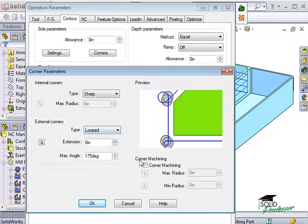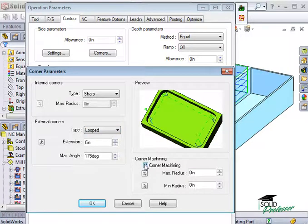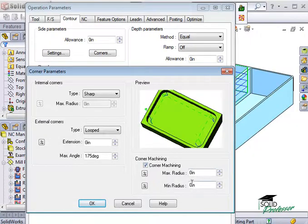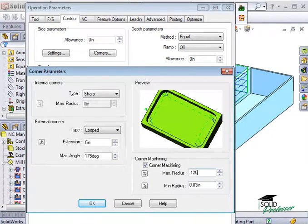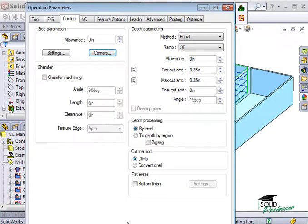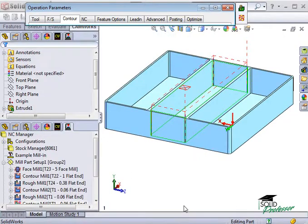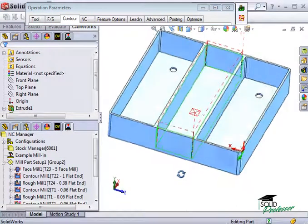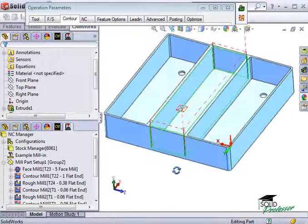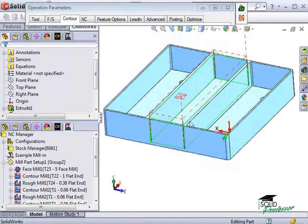Here in the Corner Machining section, if this option is checked, the contour operation will only take place on corners between the maximum and minimum radius you type in. If I type in 30 thousandths and an eighth inch for my range and click Preview, you see that the contour operation only takes place in the corners since they fall within the range I specified.